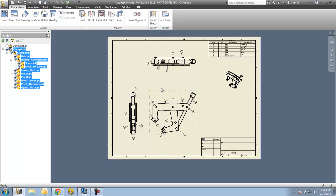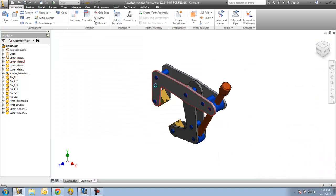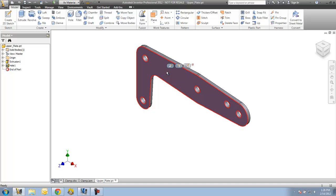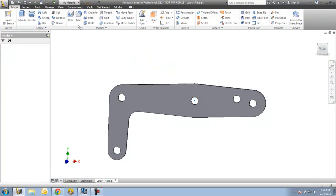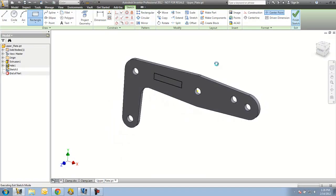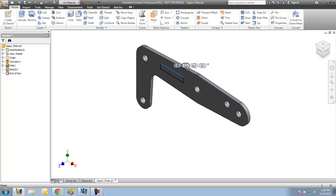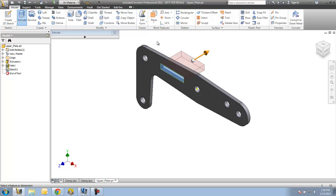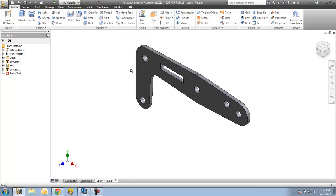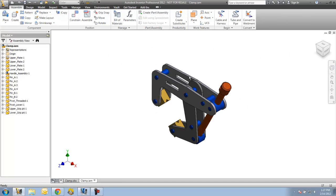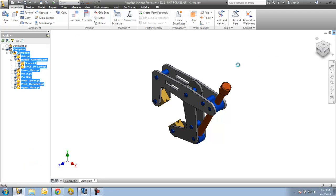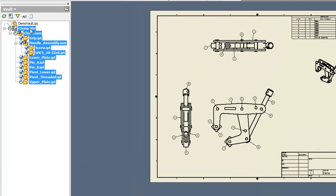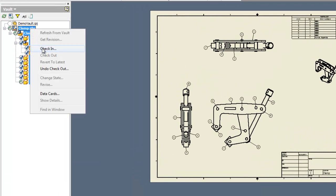I'm actually just going to add a little cutout. I'll set my clamp there. I'll save this, close that out, make sure my assembly is updated, save it, close it, make sure my assembly updates, save my drawing, and then again I'll make sure I check this in.